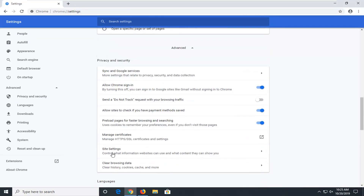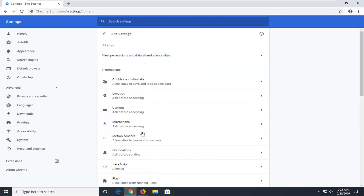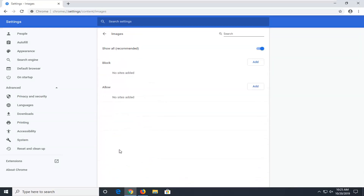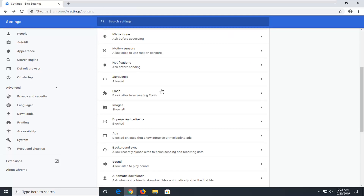Now you want to look for something that says Site Settings — control what information websites can use and what content they can show you. Locate the Images option and make sure Show All is enabled here. If any sites are currently blocked, like Facebook, just delete them. Make sure Show All is selected. If this was turned off and you had to change it, go ahead and restart the browser and see if your images are working properly.